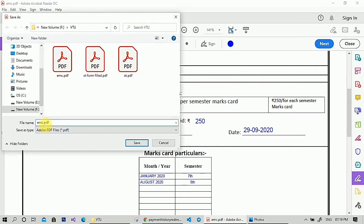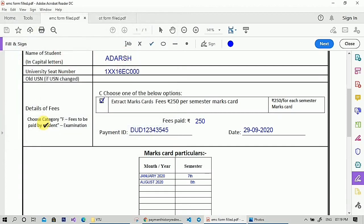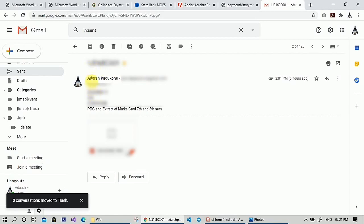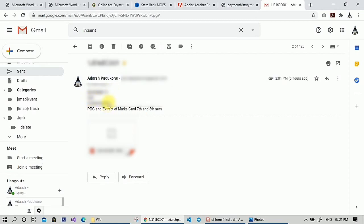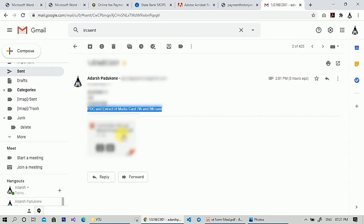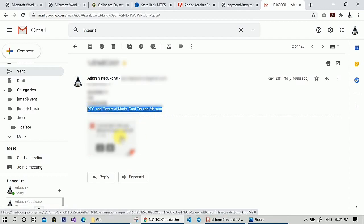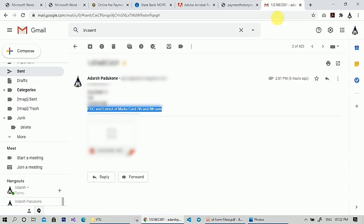Once you finish editing both documents, merge them along with the fee receipt into a single PDF. Then send your email to examdocs@vtu.ac.in in this format. The subject should be your USN. In the body, the first line should be your payment ID, the next line the amount paid, then your mobile number, and then the documents you require. Attach the file and send the mail.